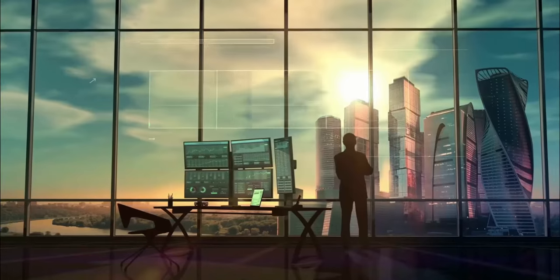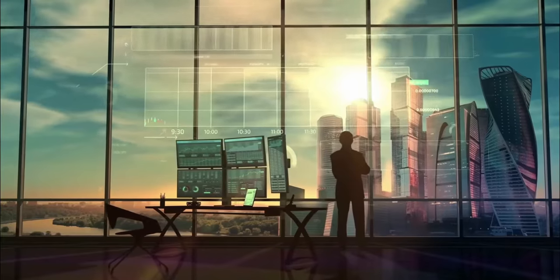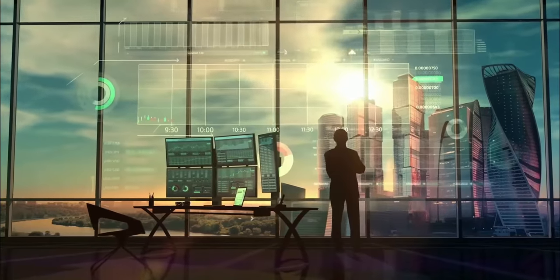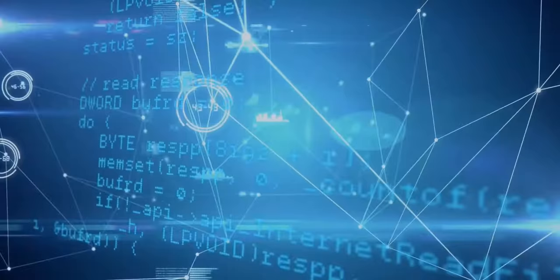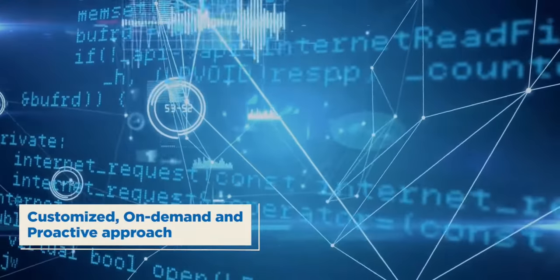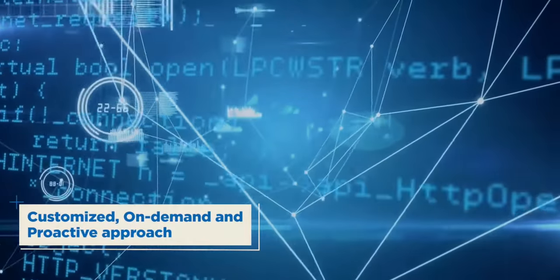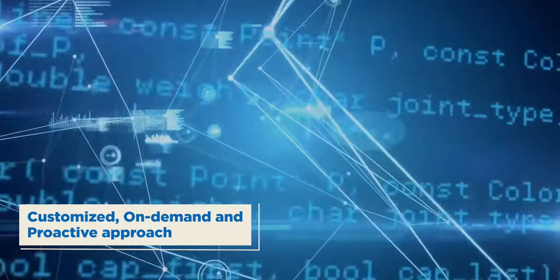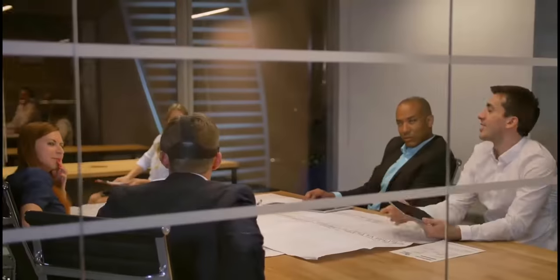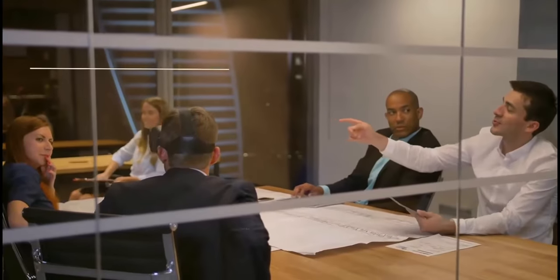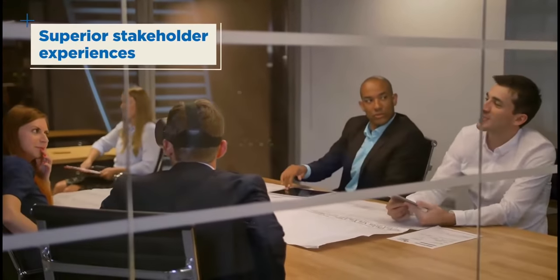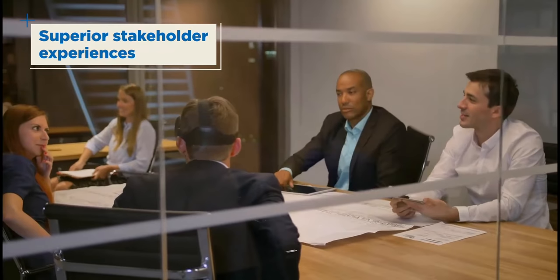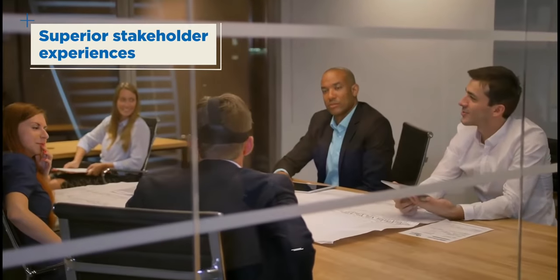It is a new paradigm in application management that delivers a customized, on-demand and proactive approach for smart application operations and helps propel enterprises toward enhanced stakeholder experiences.